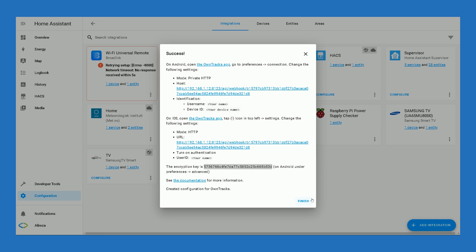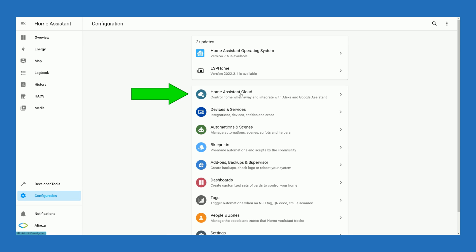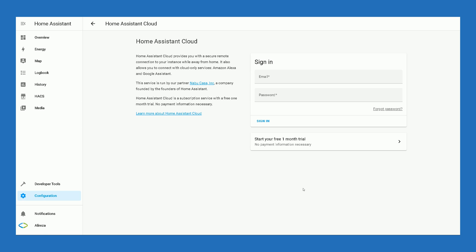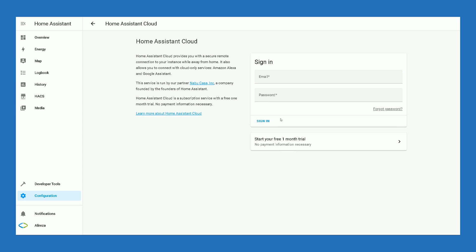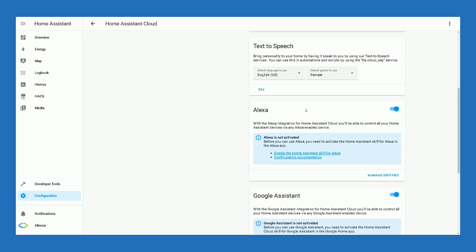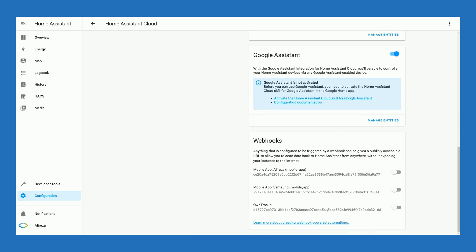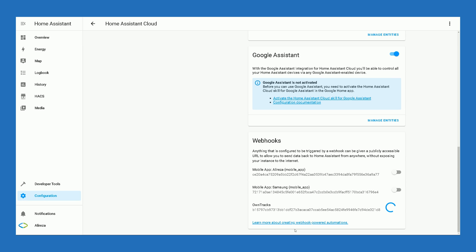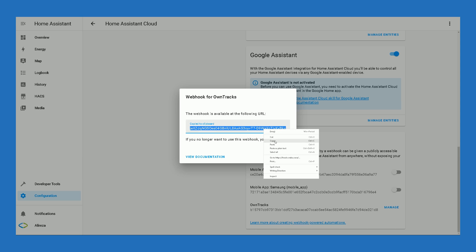This pop-up window gives us a URL and an encryption key. Write down the encryption key as we will need it, then click Finish. After that, navigate to Configurations and click on Home Assistant Cloud. If you do not have the cloud service, you can enjoy a one-month free trial. Sign up at the website, create your account, and log in. In the Webhook section you will find OwnTracks — enable it. It gives you a URL; please copy this URL as we need it for setting up the applications.